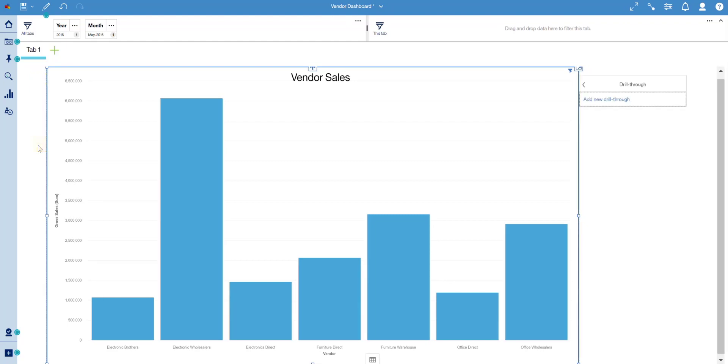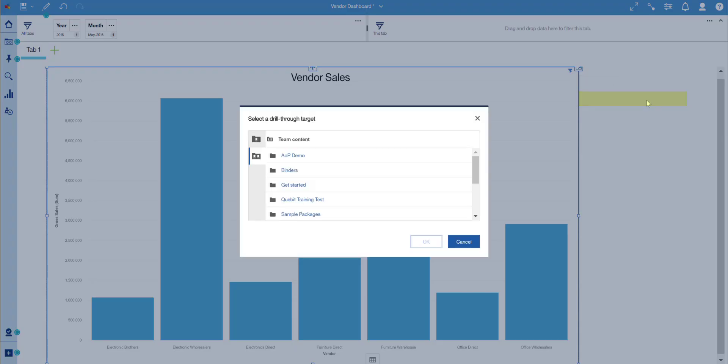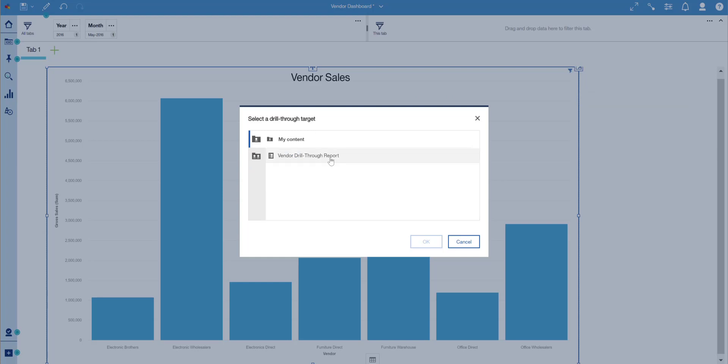Next, select Add a New Drill-Through Definition. Then navigate to and select the desired Drill-Through Target Report.